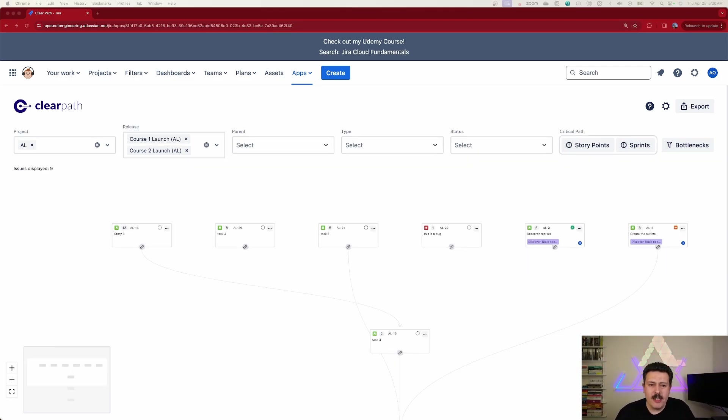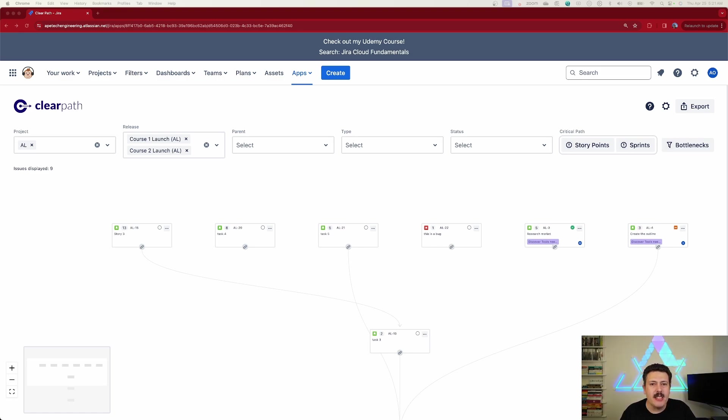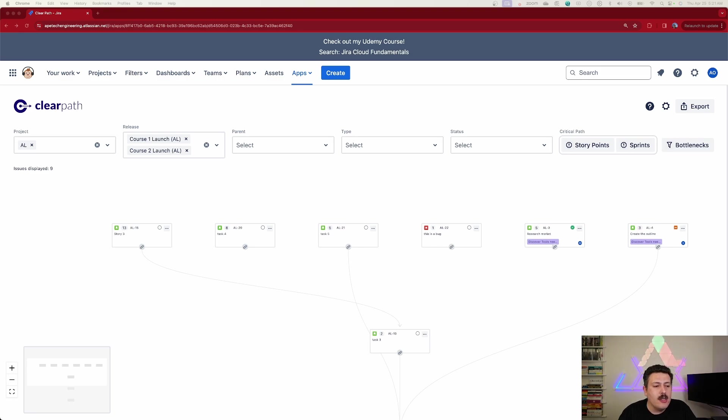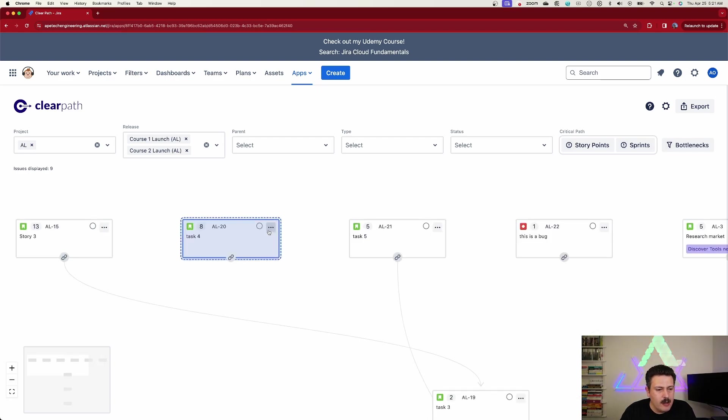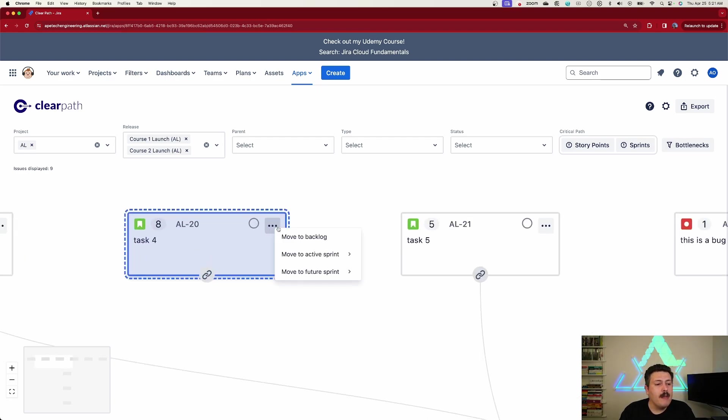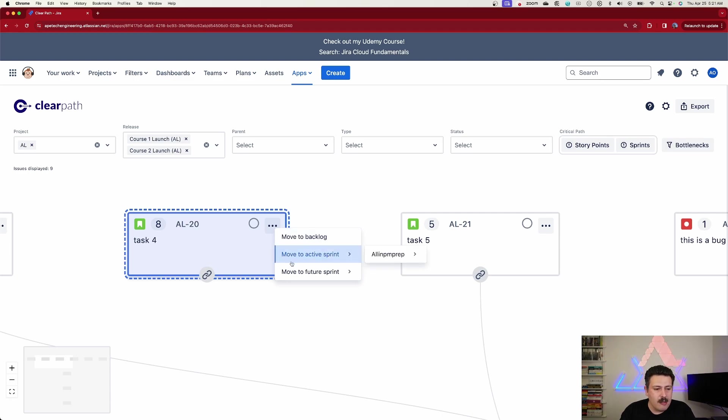Once you have your ducks in a row and you're ready to plan your sprint, it is super easy to get these items into your sprint. And the best part is you do not need to leave ClearPath to do that. All you got to do is select the stories or tasks that you want to plan to your sprint and simply click on these little dots right here.